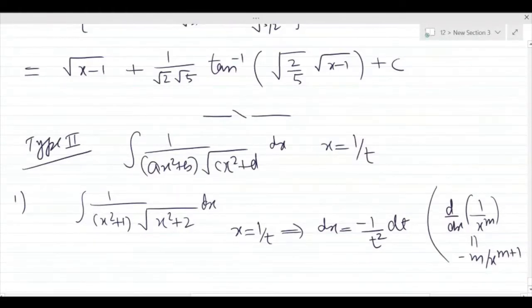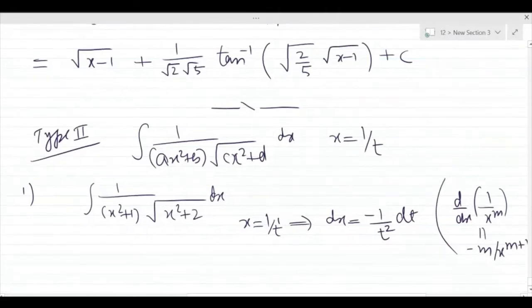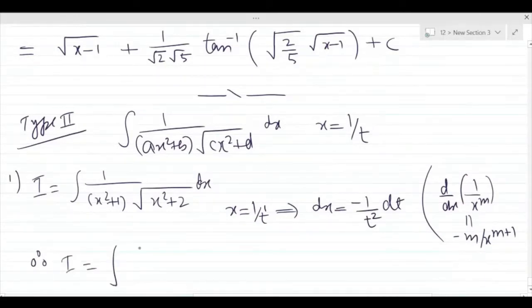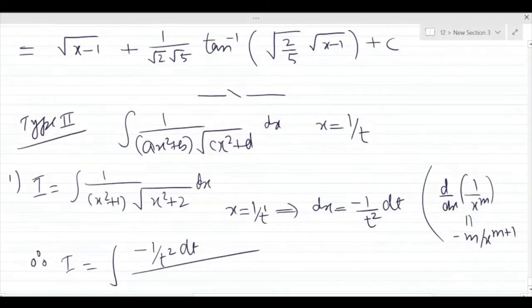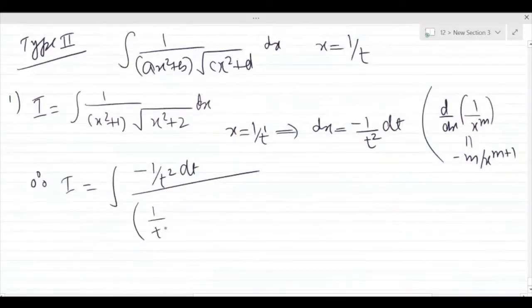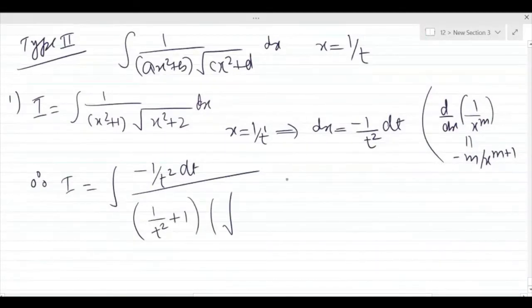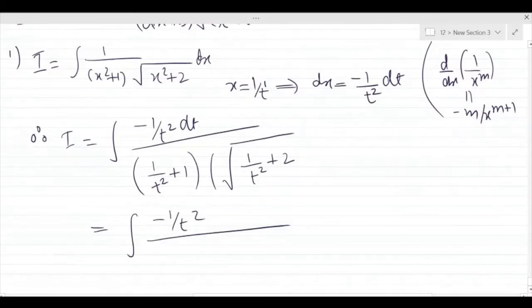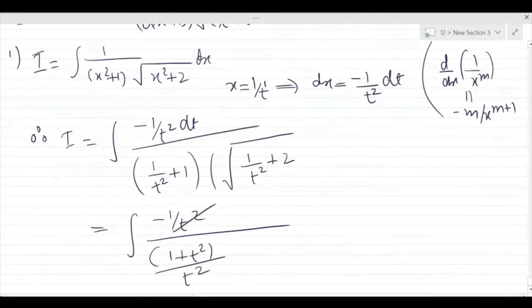So 1/t = t to the power −1. Now let the integral be equal to I. After substituting x = 1/t, the dx becomes minus 1/t² dt. Substituting into the denominator: 1/t² + 1 gives (1 + t²)/t², and the square root term becomes root of (1 + 2t²)/t².